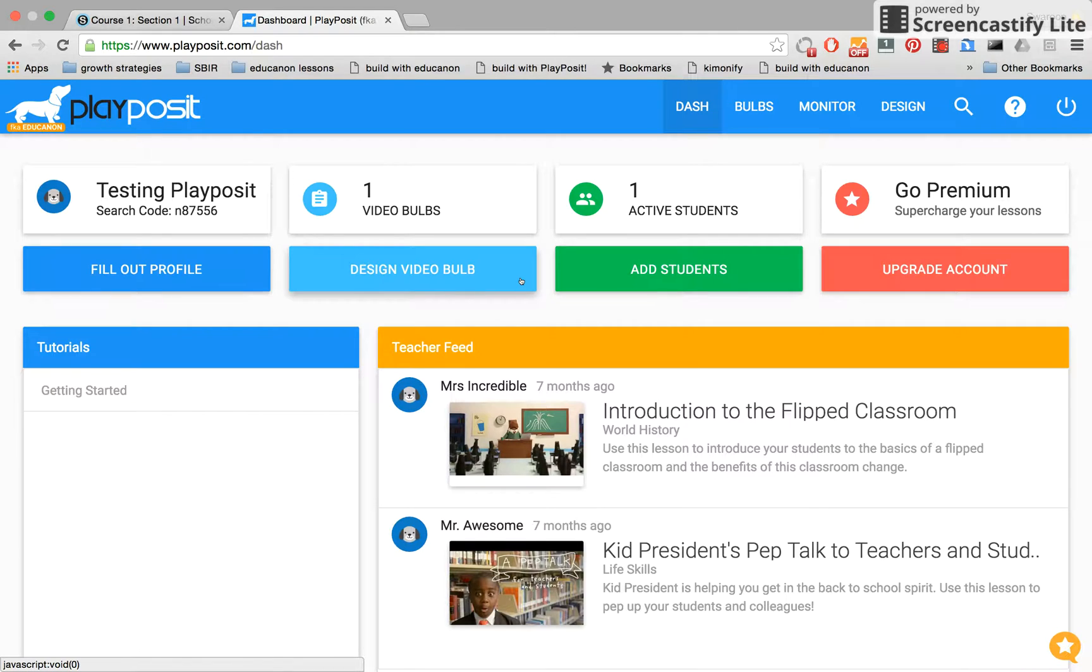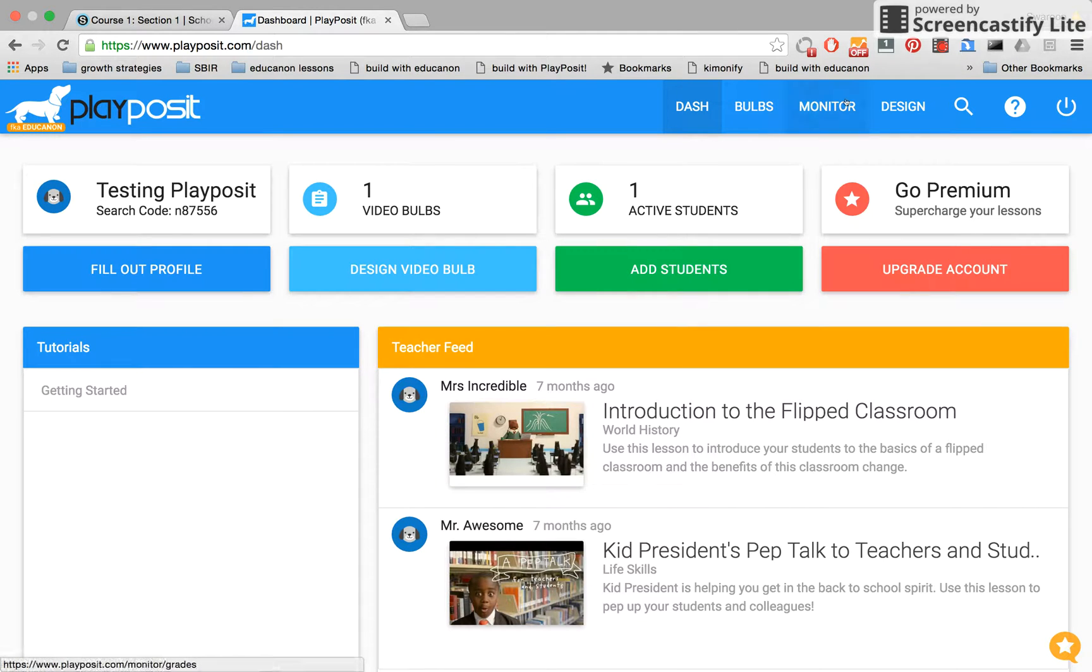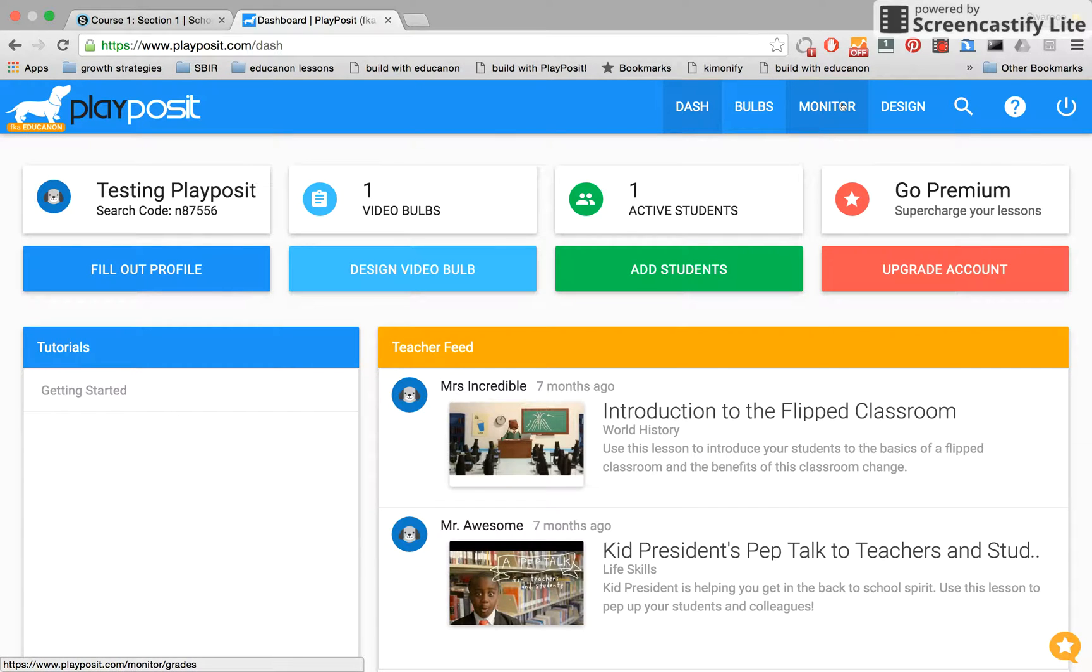What you're looking at now is PlayPosit just as you'd find on the web. You can, from here, design video bulbs, you can monitor student progress to see who watched a video, what concepts confuse your students. All the power of PlayPosit on the web can be found from launching the PlayPosit app.